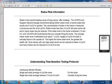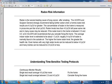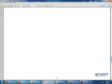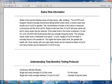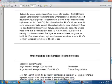The last page of your report will have some general information about radon such as the radon risk and understanding the testing protocols.